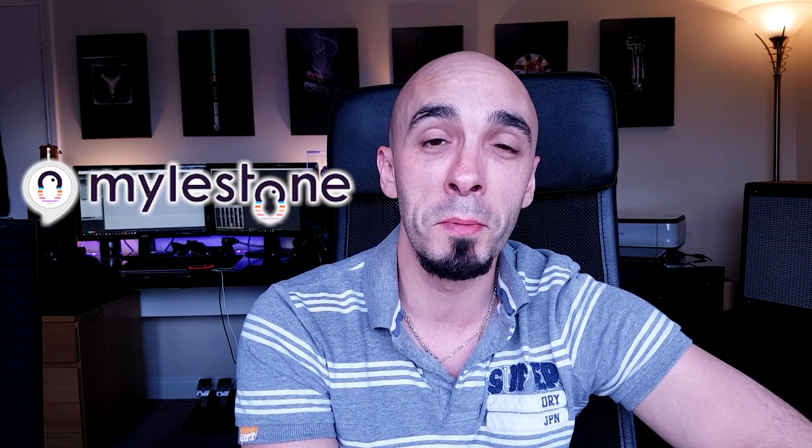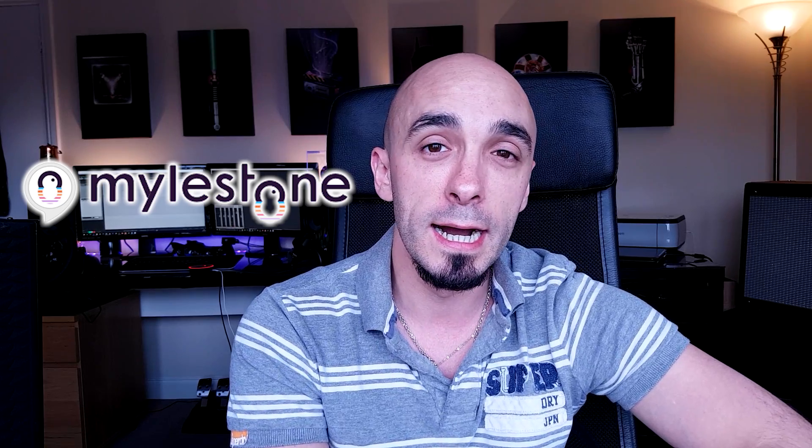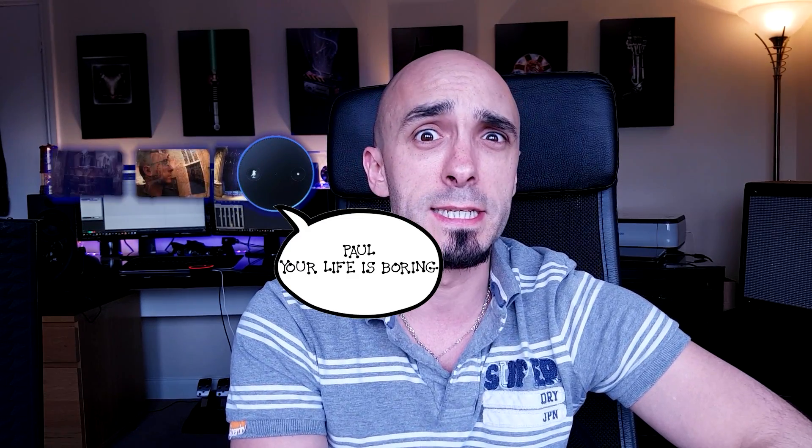This is called Milestone, spelled M-Y-L-E, I guess after maybe the author of the product. And what this skill does is it takes photos that you upload to their server and then tries to tell you a story about it.